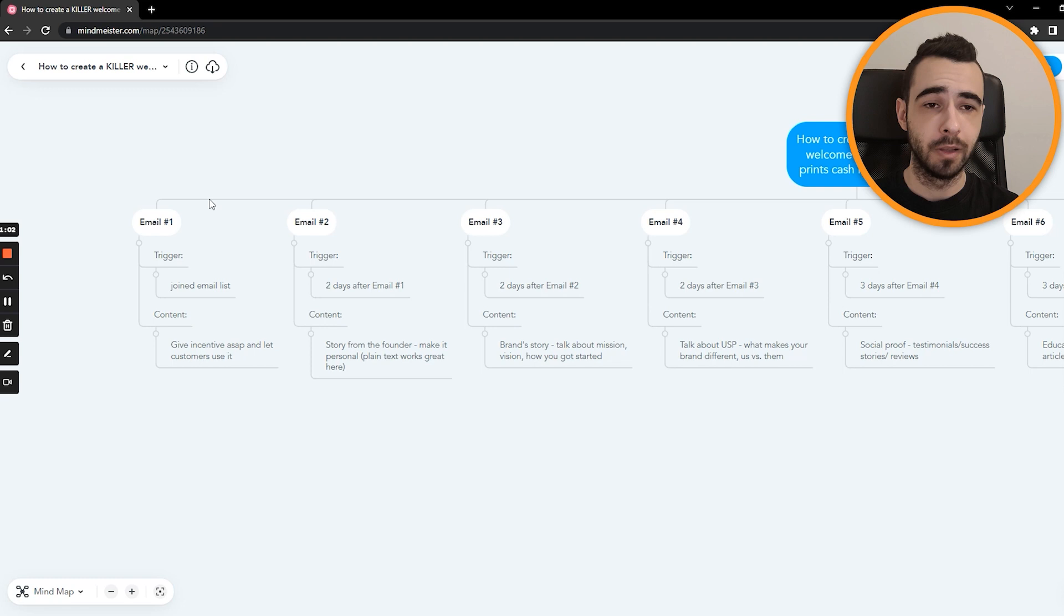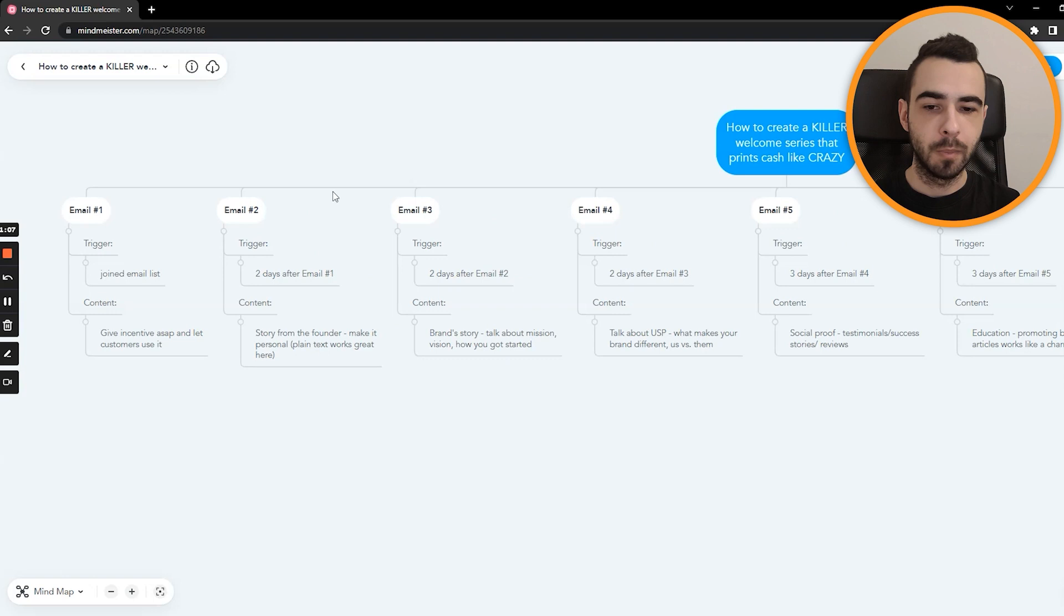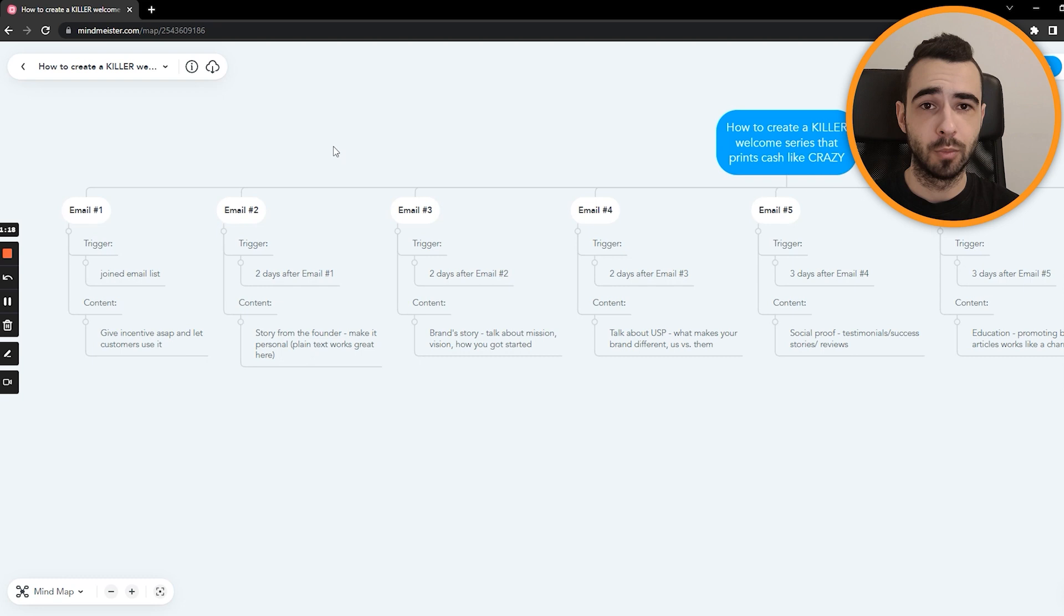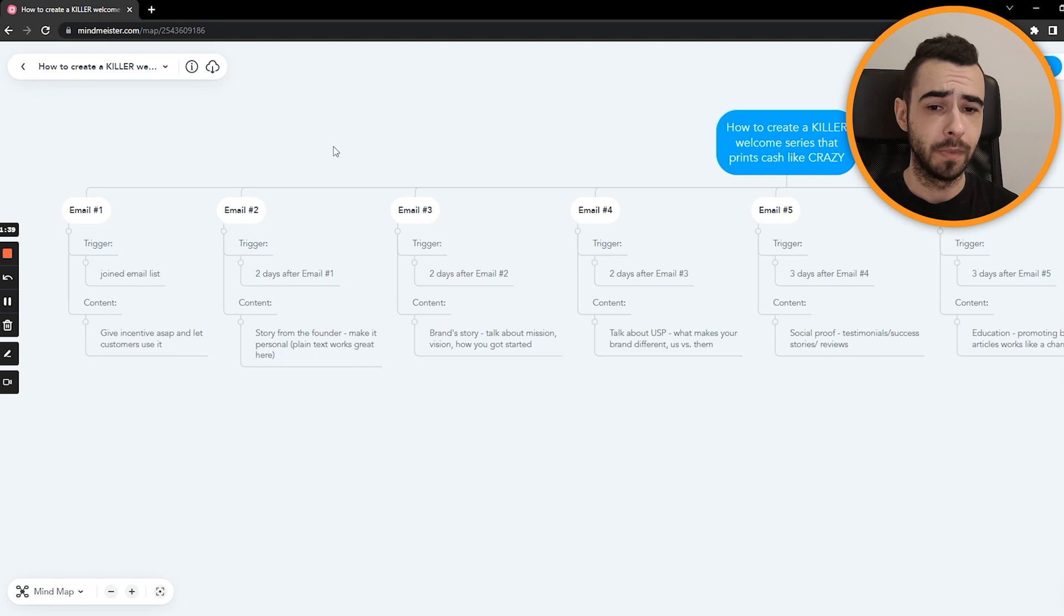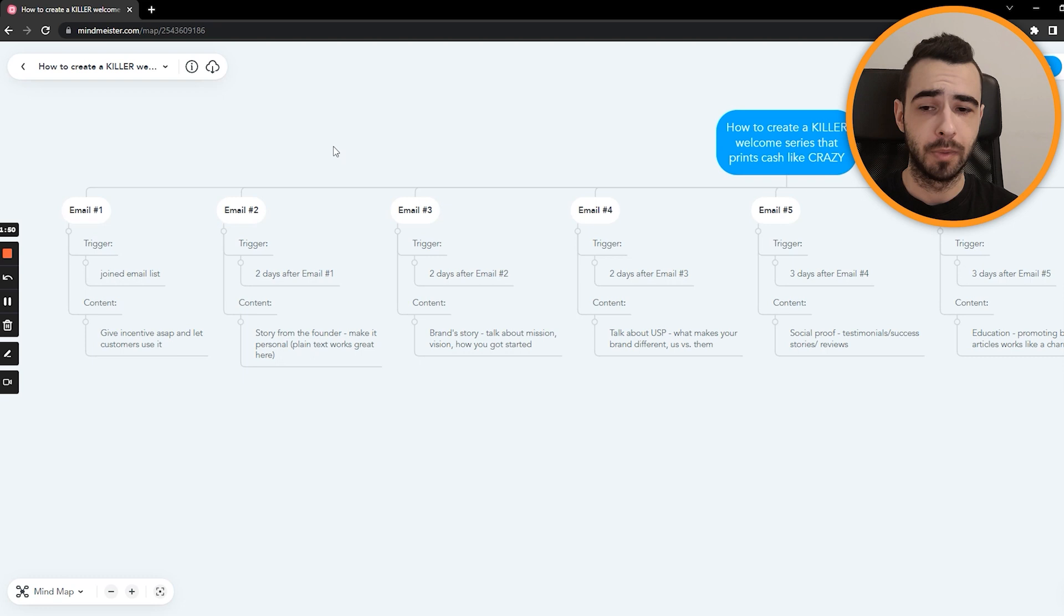Email number two is being sent two days after email number one. And the content of the email is the story from the founder. Remember that people love stories and probably chances are that you started your brand for a reason. So having a great reason is always great. Customers love reading about them and I love doing it as a plain text. So like it makes the email feel like it's really sent from the founder, like it's being actually typed rather than being another automated sales promotional message. It makes it more personal, friendly, and it really converts very well. Like we've done multiple AB tests where we tested design based emails, design heavy emails versus plain text. And in this case, particular one, plain text emails outperform the design based ones. So I recommend you do it as well.